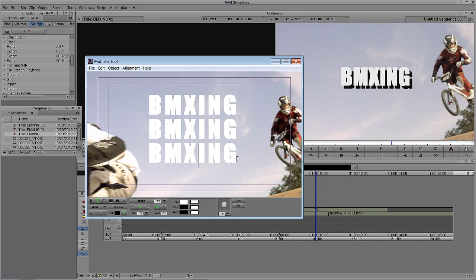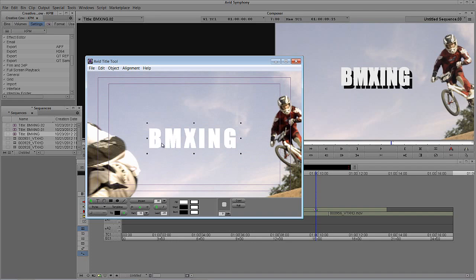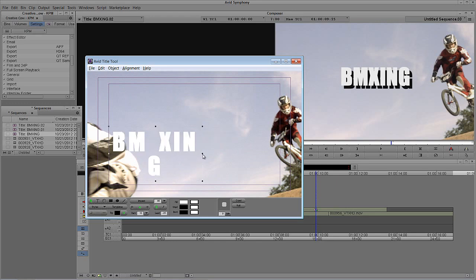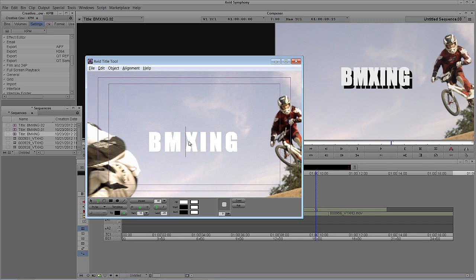Now what we also have the ability to do — I'm going to double-click on my text and go back to just one line of BMXing — is in some cases, depending on the font you're using, you might want to adjust the actual spacing between a specific letter. Let's say I'm not happy with the space between the M and the X and I want to tighten this up. What I'm going to do is hold Alt on Windows or Option on the Mac and use the left and right arrow keys to pull everything together or push it apart. Very simple — Alt or Option plus the arrow keys to fine-tune the spacing in your text.